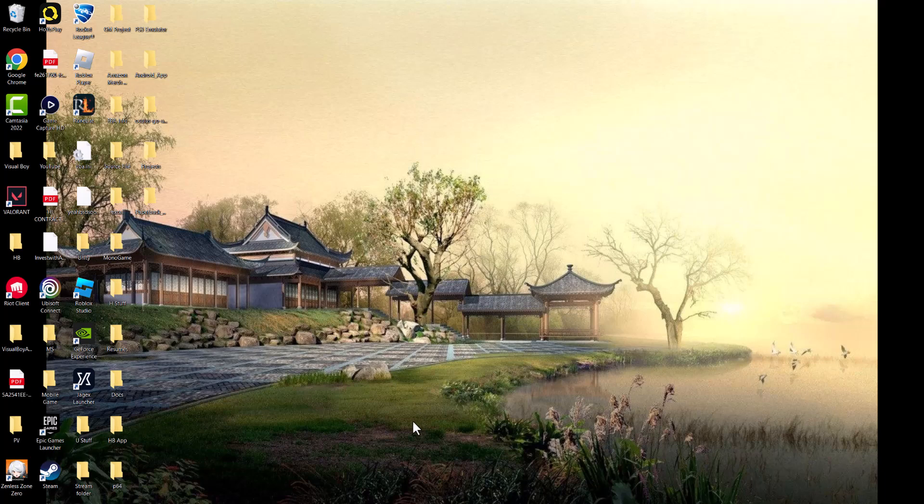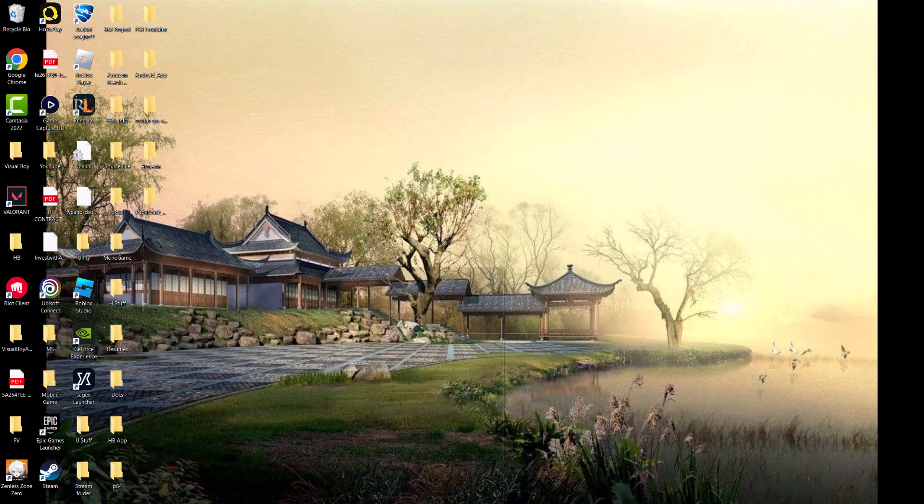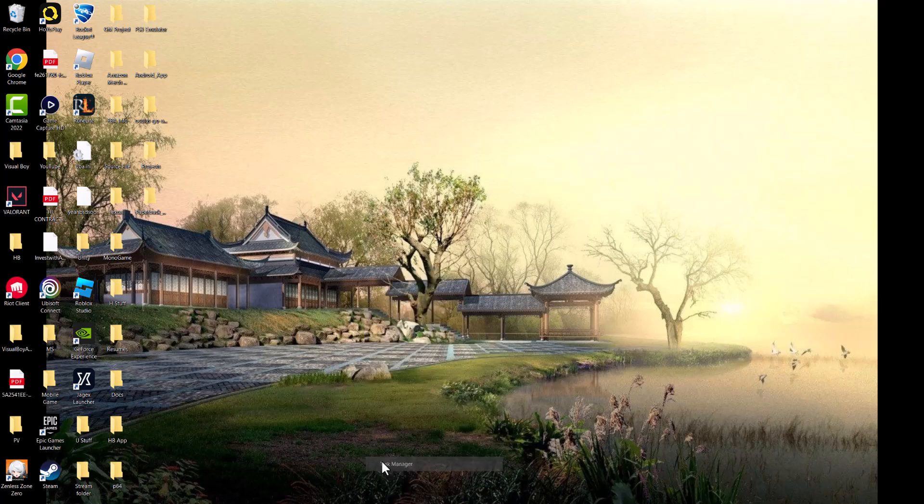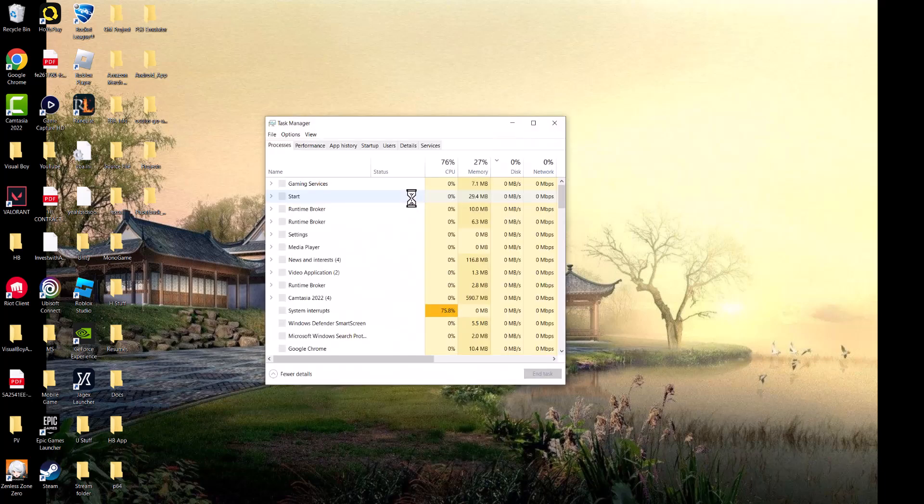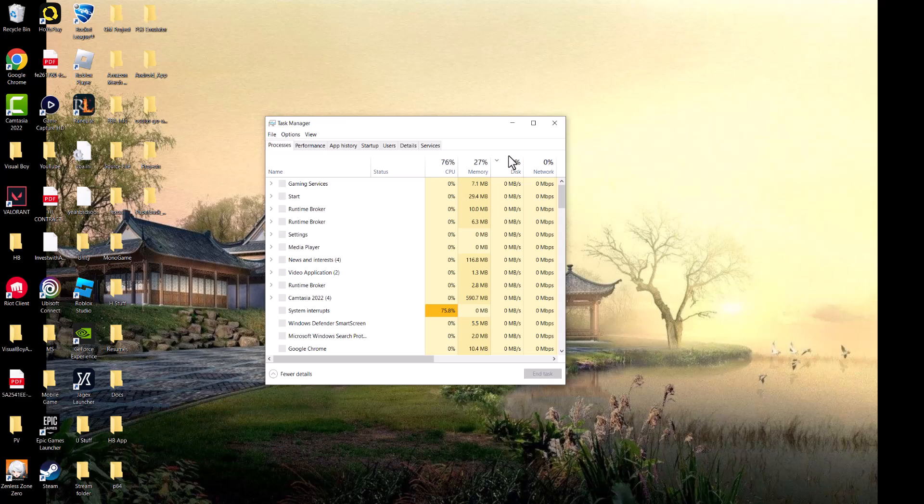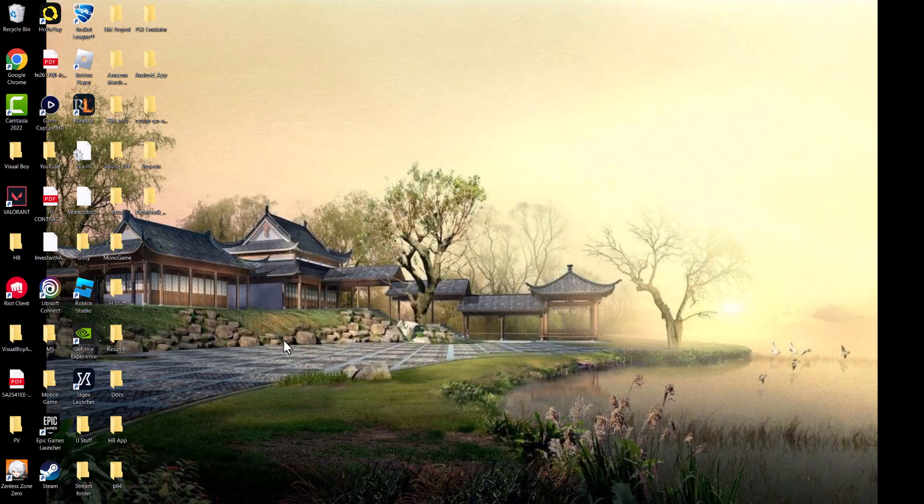First, you want to make sure from the Task Manager that the Epic Games Launcher is completely turned off. You want to end the task from there.